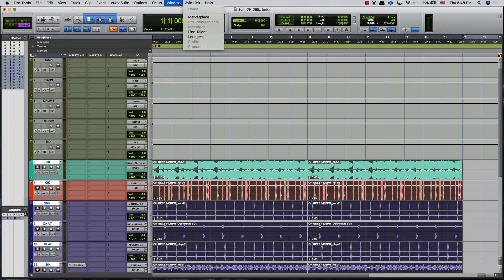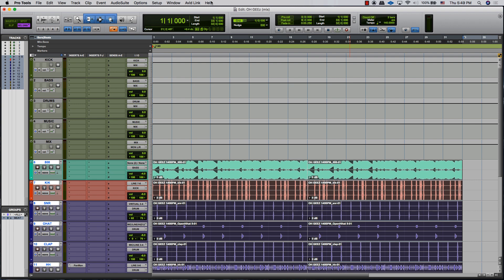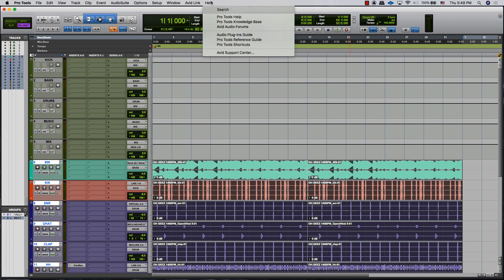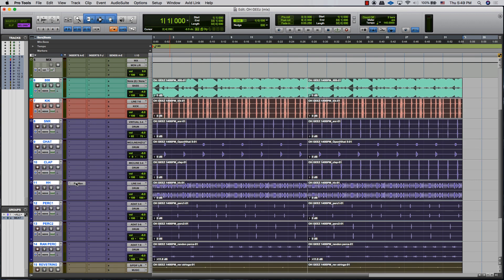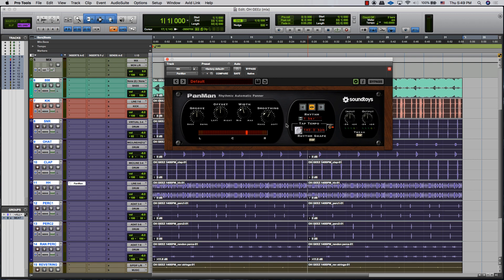Here you can search for. The next quick tip, number two: it's gonna be once you got something open, like let's say you have a plugin window open, to close that plugin window you hold Control+Option+Command+W.